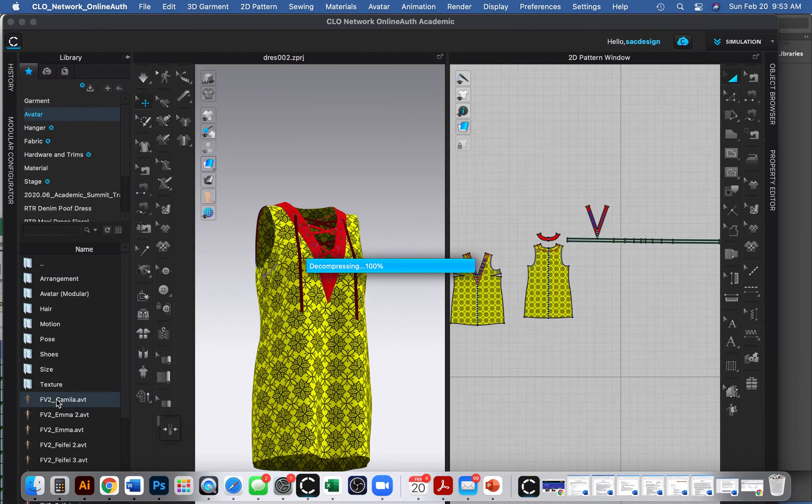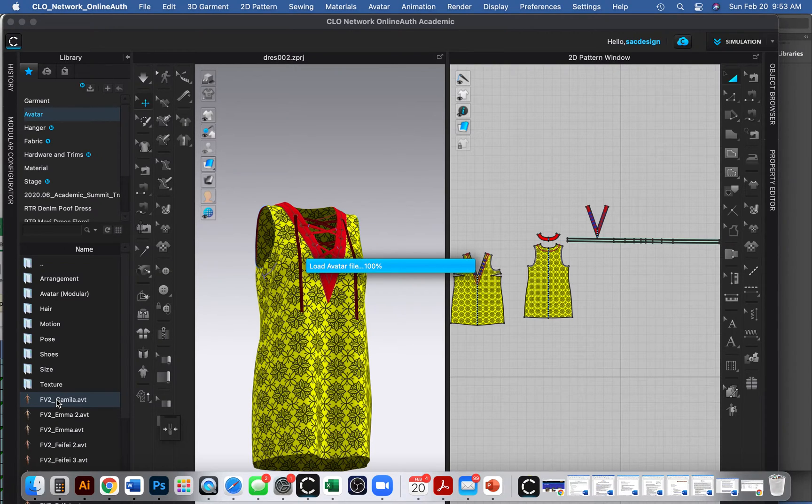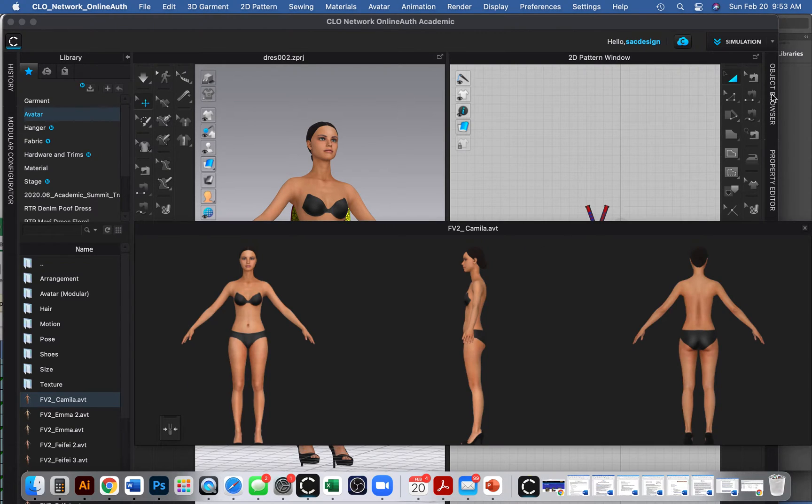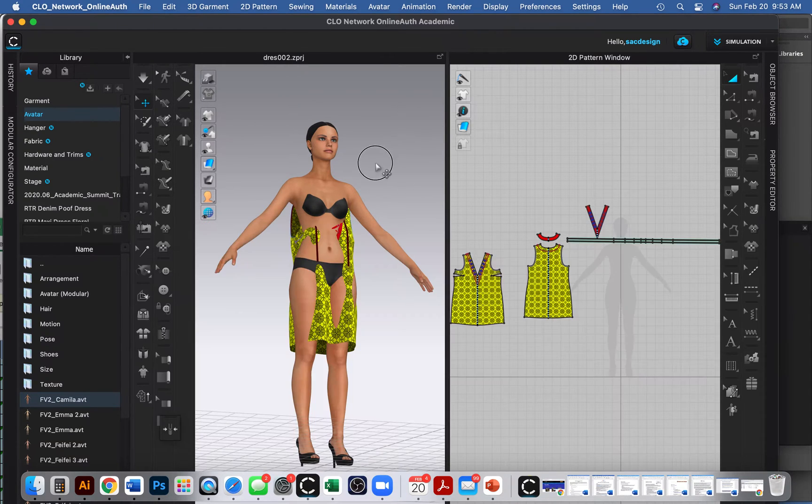So I'll just pick the first one. Double click. Let's see how this fits. Okay. That's pretty funky, isn't it?